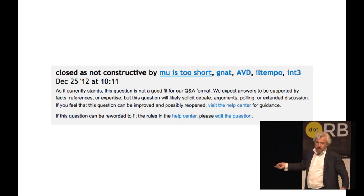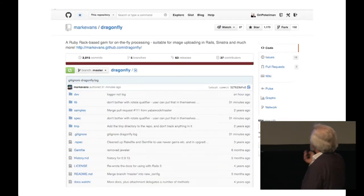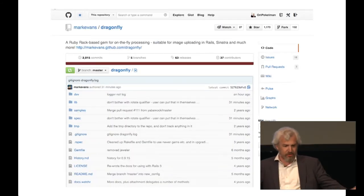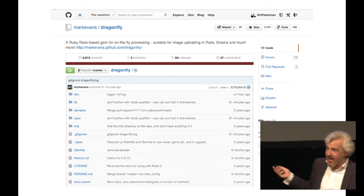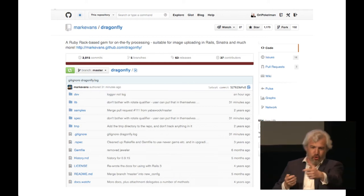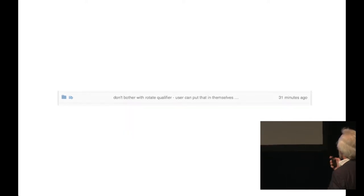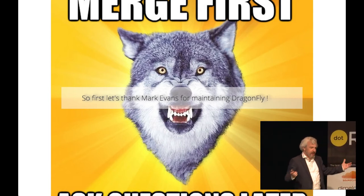So that's it. Now, what do we do? We study ourselves — we go to GitHub. And Dragonfly: I prefer Dragonfly personally, because I don't want to have the model adherence. And my problem is just showing four characters of text. I look at it, and — 31 minutes ago! It's alive, and it's beautiful. So, first of all, thanks Mark Evans for maintaining Dragonfly.